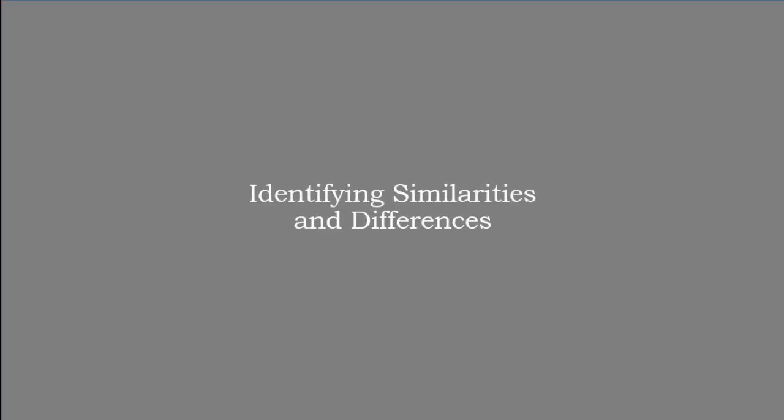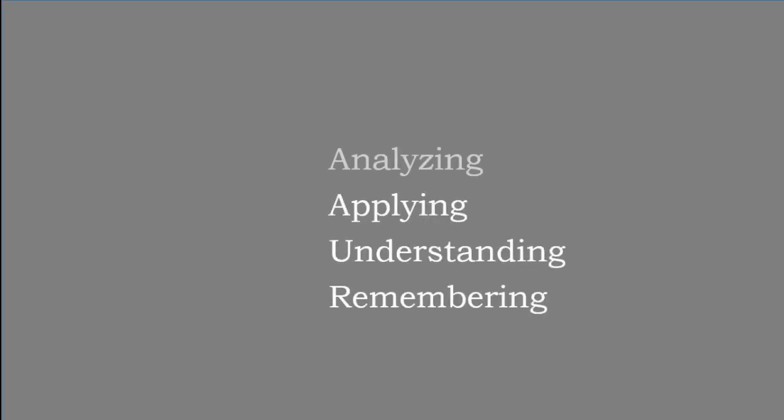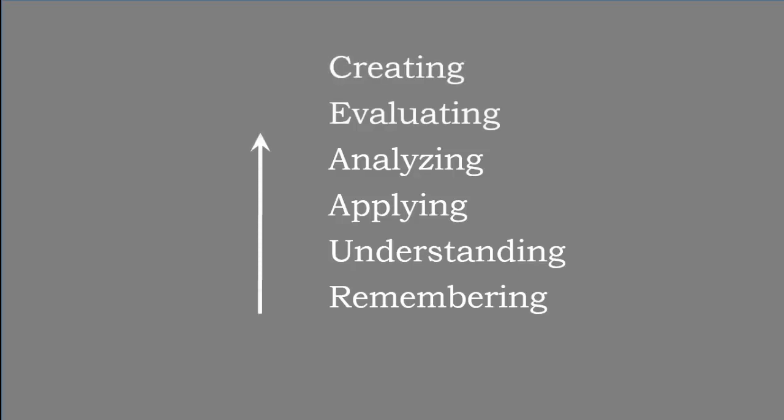One big advantage of inductive learning is that it uses the practice of identifying similarities and differences, which research has shown to be one of the most effective ways people learn. It also requires students to think on higher levels, especially that hard-to-reach analyzing level, because students really have to determine what information is and is not relevant.